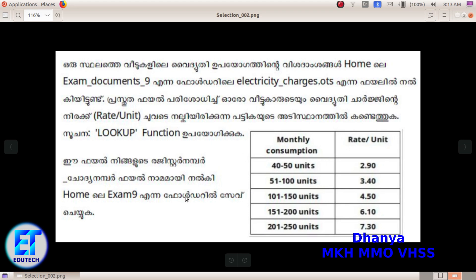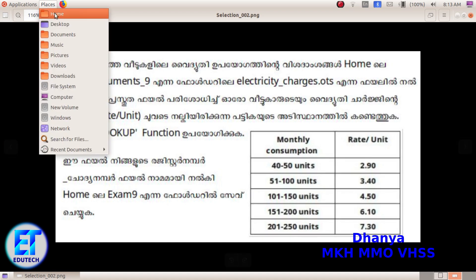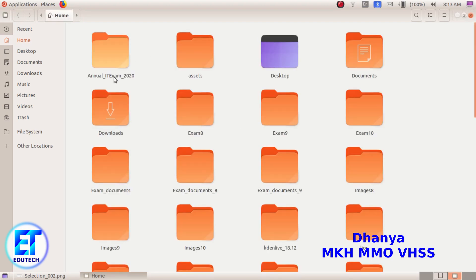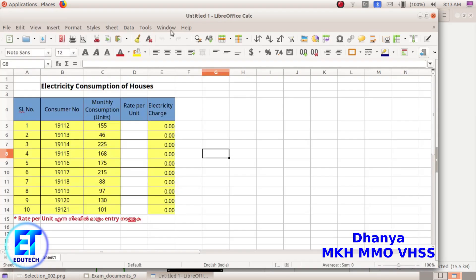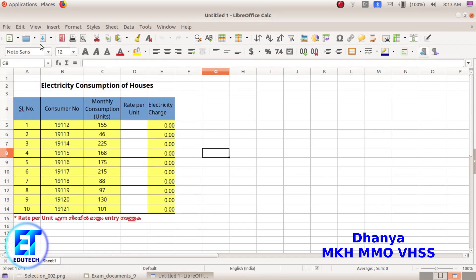Now let's do it here. Open the file in the home of xandocuments9 electricity charges. Now click on the home of xandocuments9 electricity charges. Now click on the file in the green color. Now we are going to select the data and select the rate per unit.